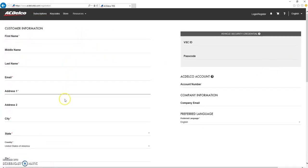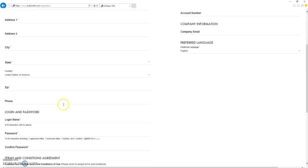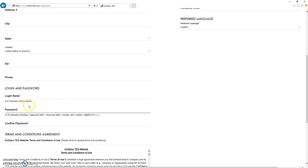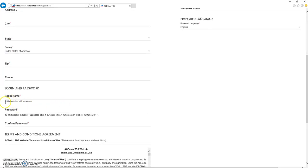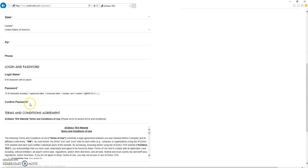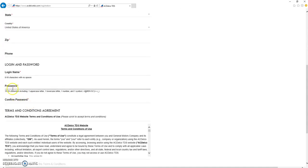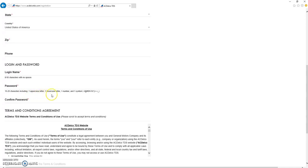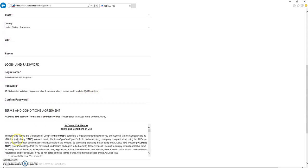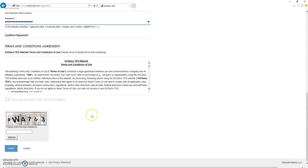Fill out the required information, making a specific note here on your login name has to be 8 to 50 characters with no spaces. Your password is very strict, has to be 15 to 20 characters long. One uppercase letter, one lowercase letter, one number, and one symbol of this kind.